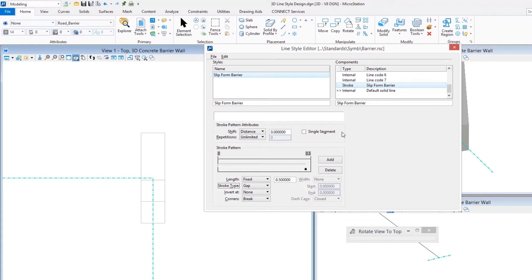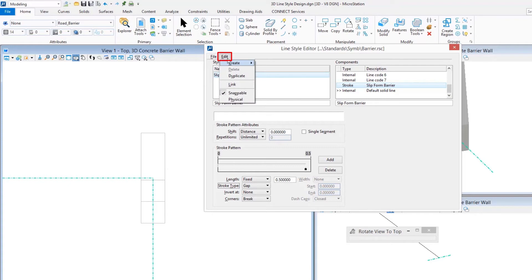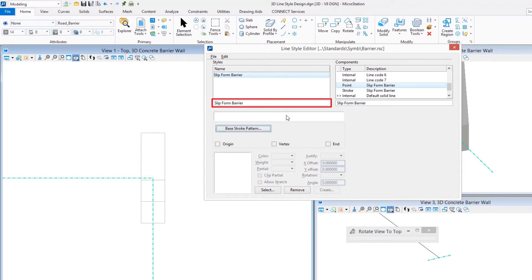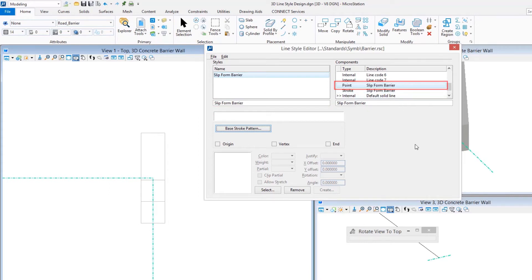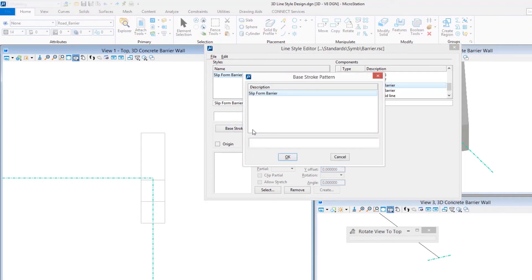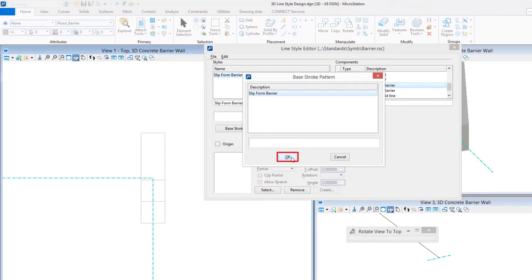Now I need to build my three-dimensional point cell. We do that not through the cell library but rather right through here in the line style editor by creating a point. Again, you can name it exactly the same. I've got my new point here, and when we represent this symbol over and over to create this slip form barrier, how often it repeats, I'm going to use the stroke pattern to help me define that.